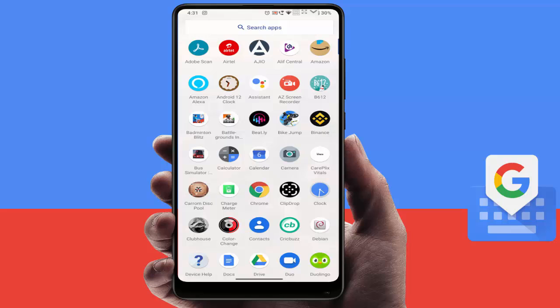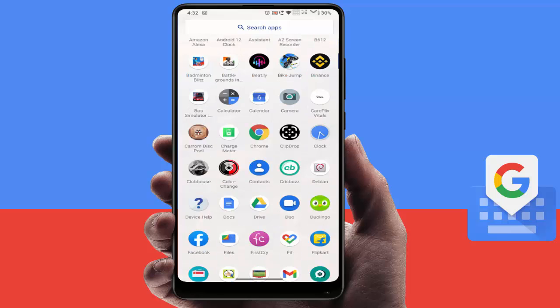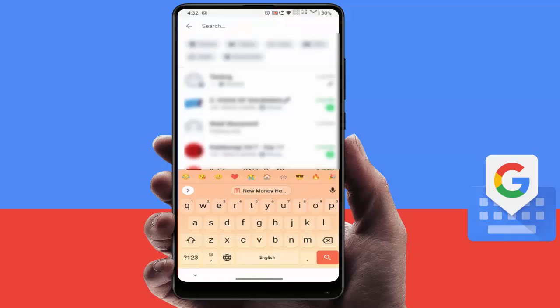Hello guys, hope you all are doing well. Today I am back with one of the most interesting videos. In this tutorial, I am going to show you how to disable the emoji bar on your Google keyboard. Whenever you open the Google keyboard on any of your messaging apps, if you are getting some emojis on the top side of your Google keyboard and you don't want to see them, here's what to do.